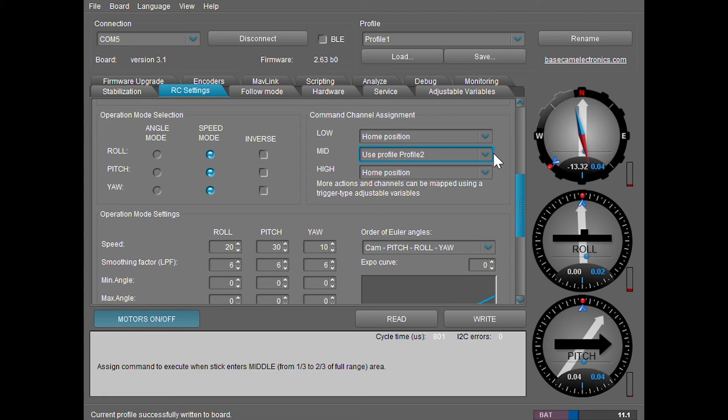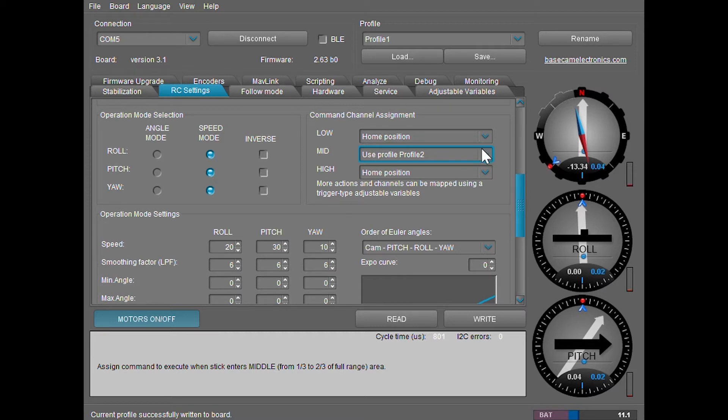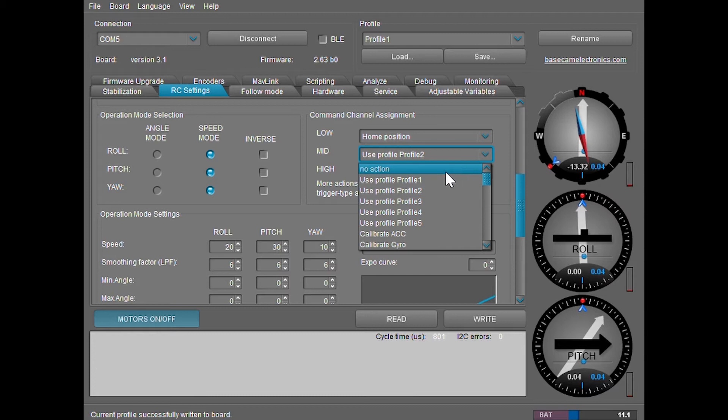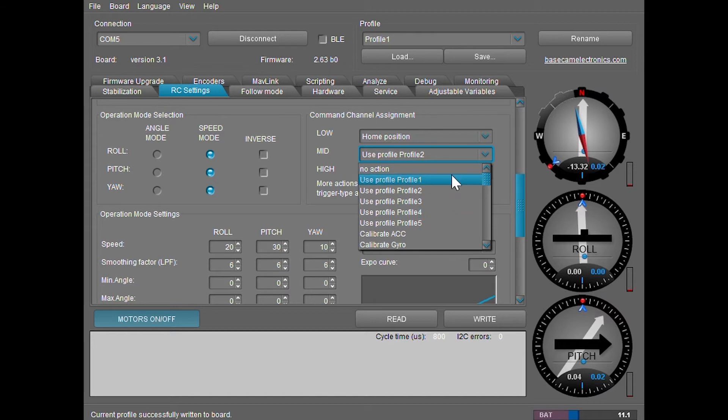I'm going to go over a few of the other settings that you can map. And if I don't mention any of the settings here, don't select them as it could be dangerous for your gimbal. The first ones are no action. That's safe. Nothing will happen. Use the profiles one through five. It's also safe to use.